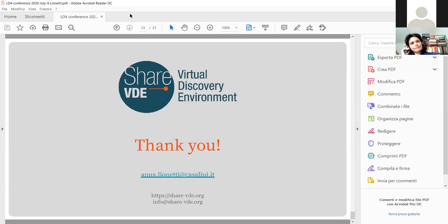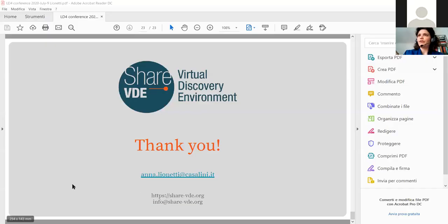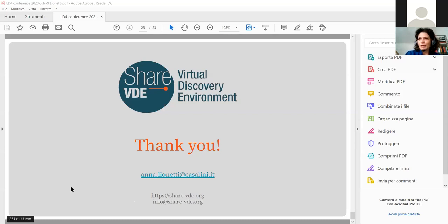Thank you Anna, that was great. If there are any questions, use the Q&A feature and I'll read them to Anna. Right now I see a comment that this has been a great presentation. Anna is resharing her screen to give the chance to note contact information — for any follow-up questions or further information, drop an email and we'll be happy to show you more, as there is so much we've been doing.